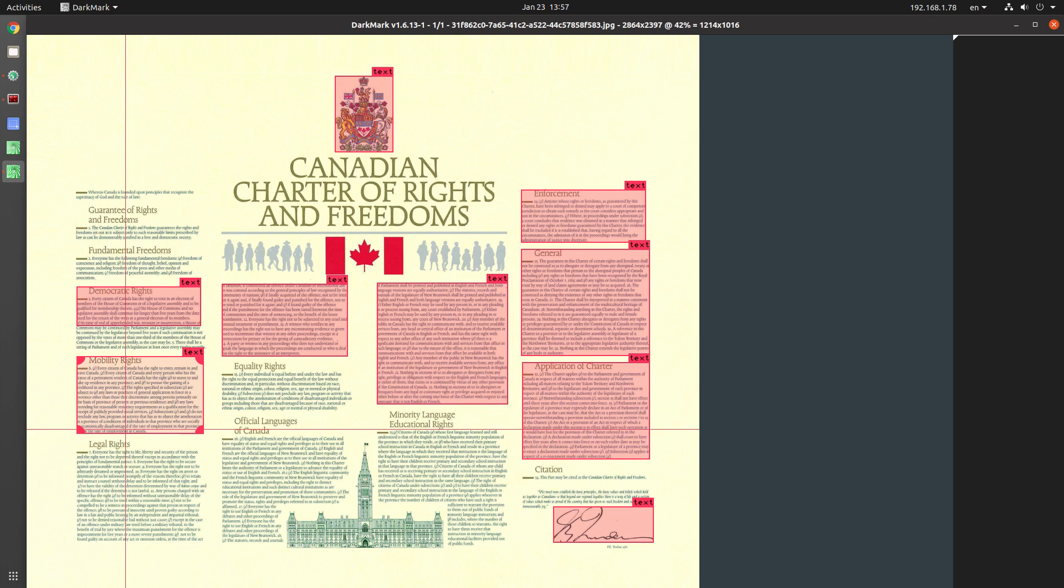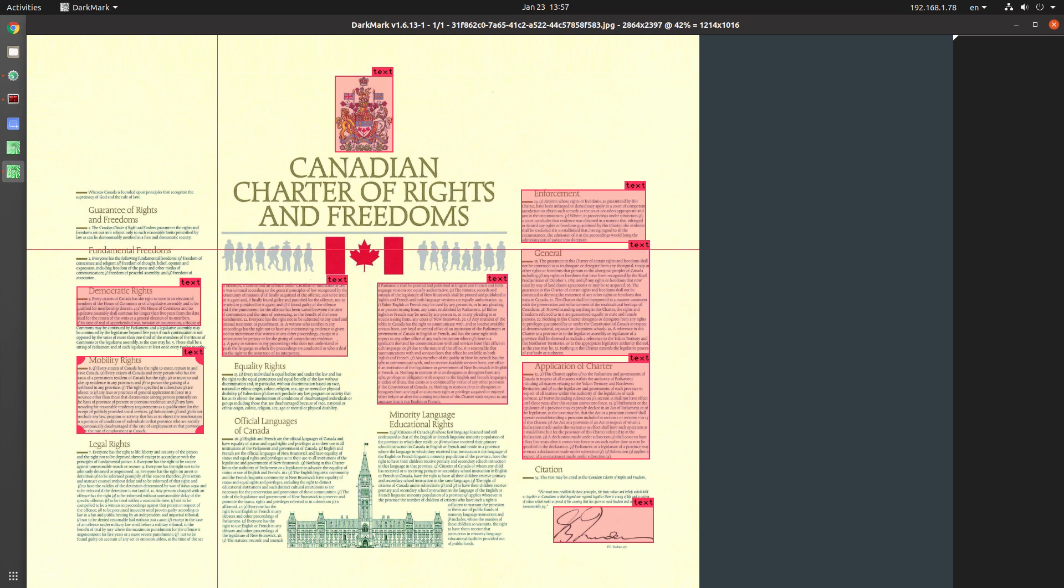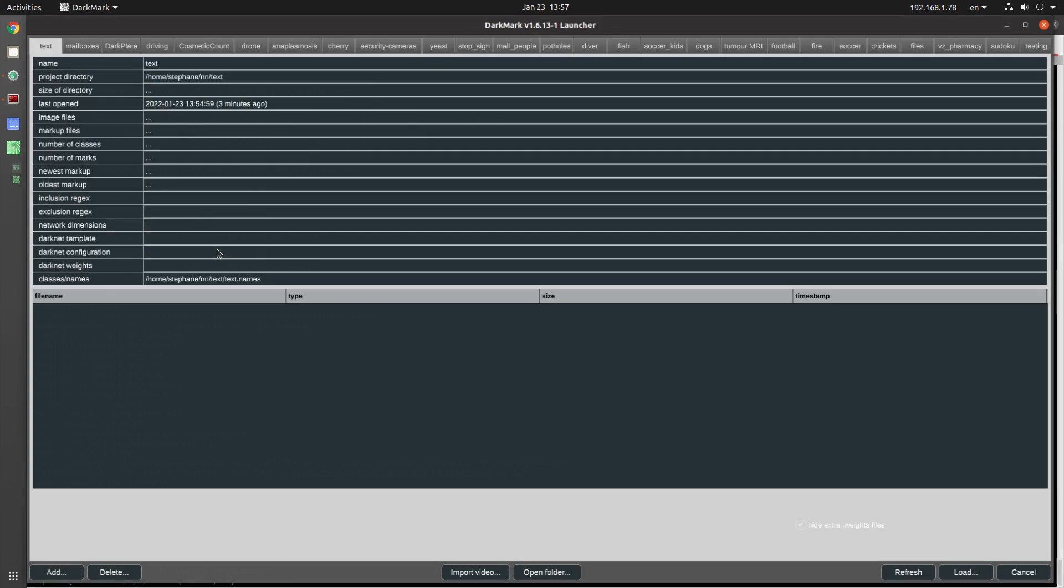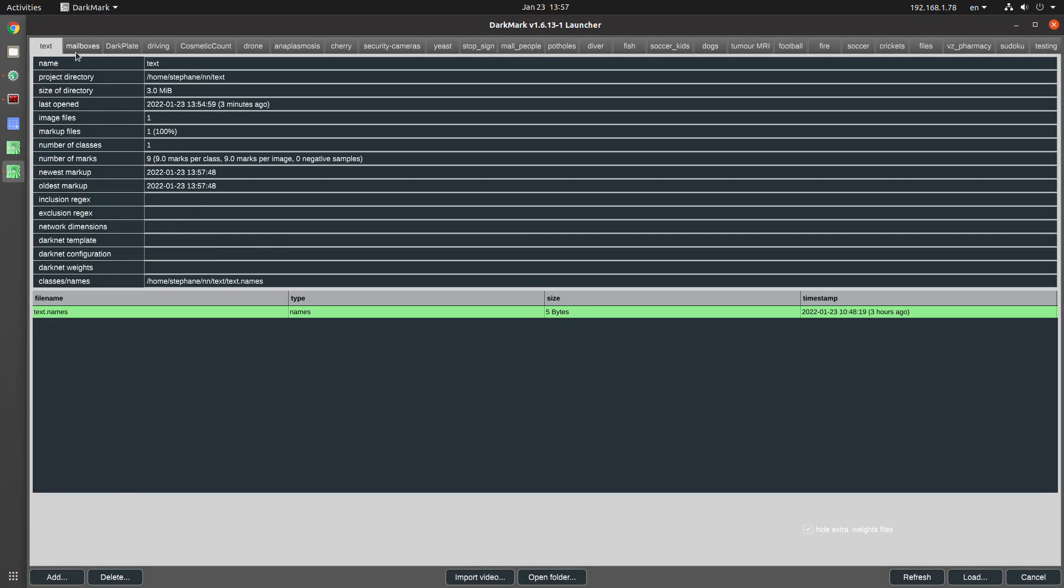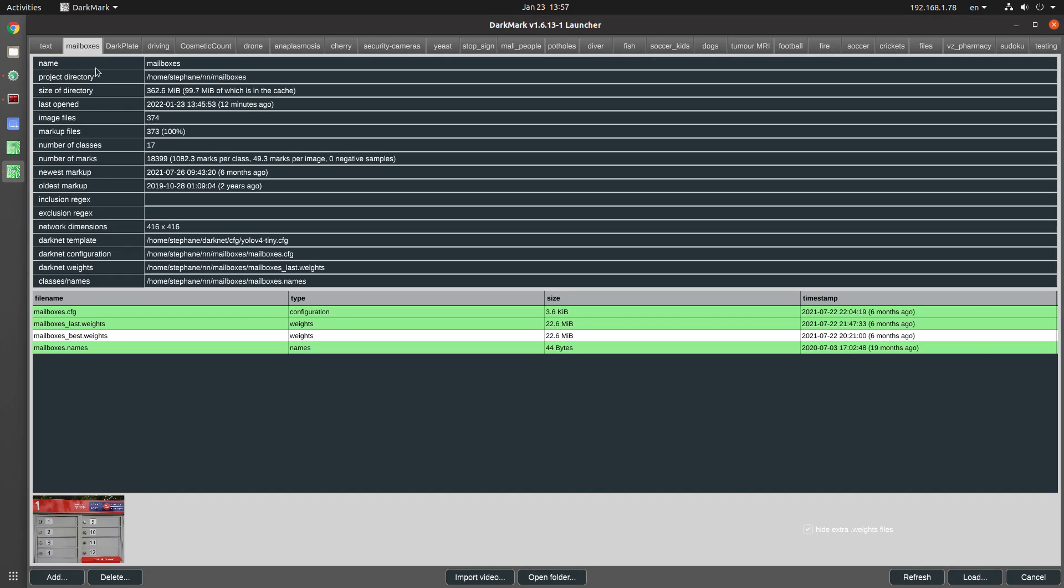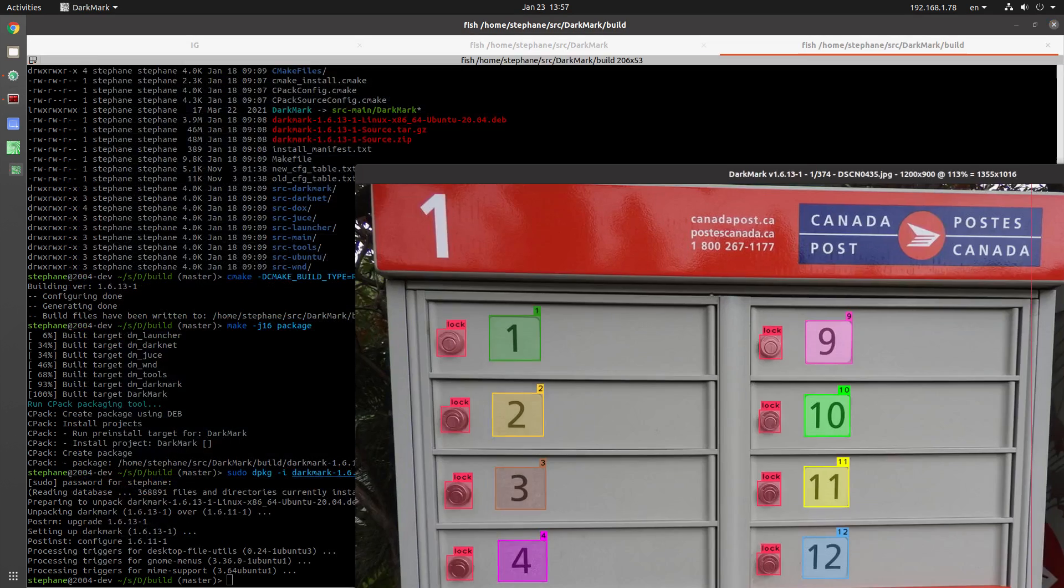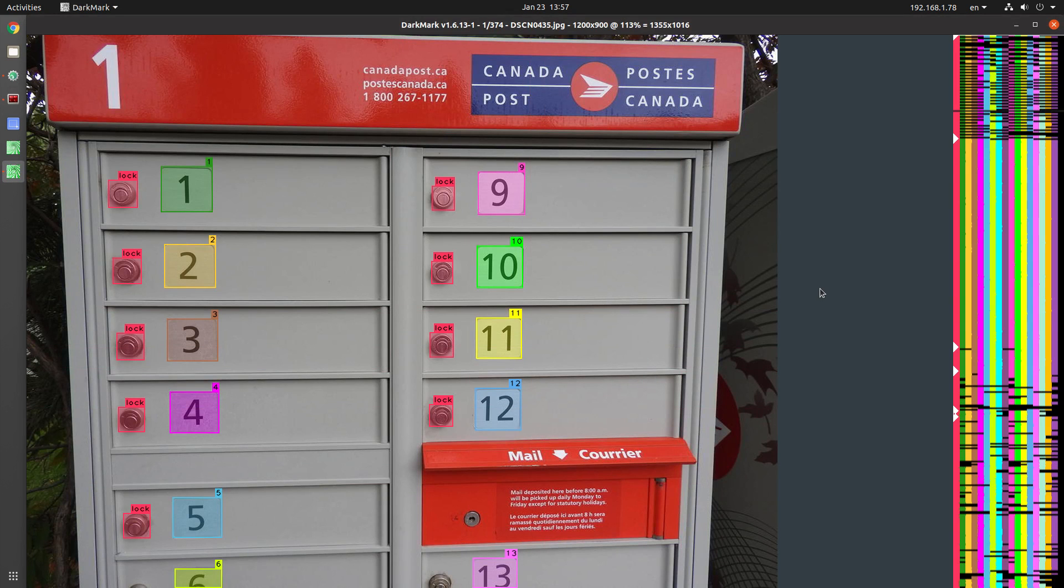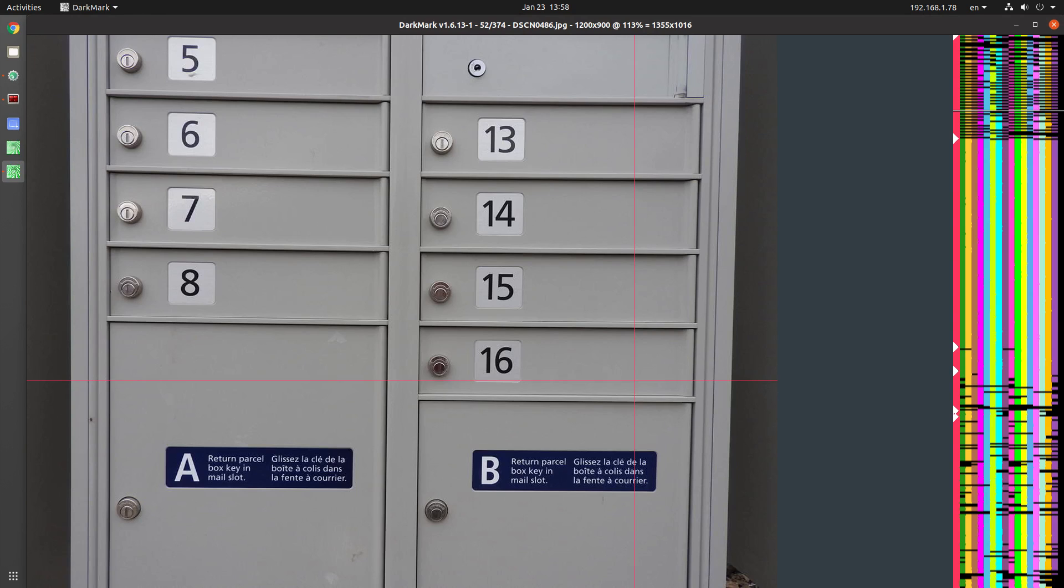This was done mostly for images that had text. But it does work in other situations as well. I'm going to show you with the mailbox project that I've used in previous videos. Let me delete the weights file from here. Load and go to an image that's not annotated. There you go.